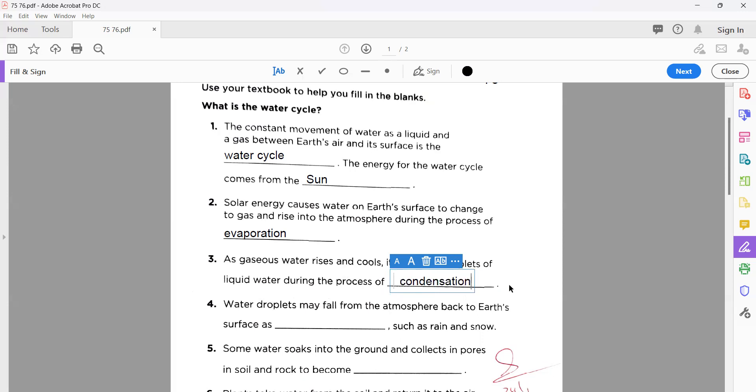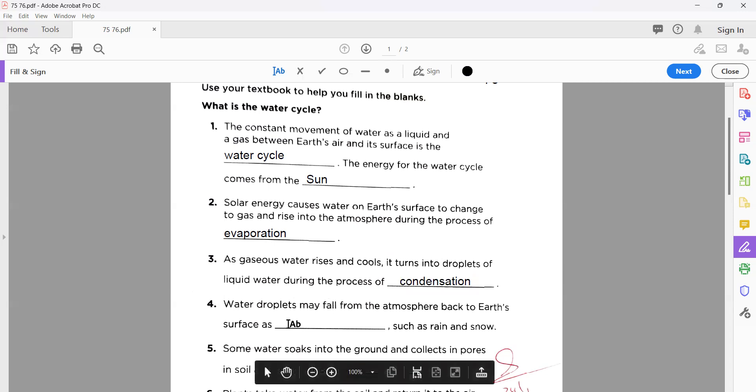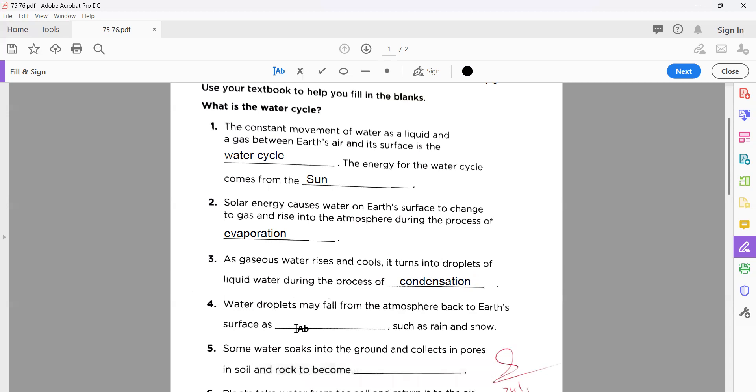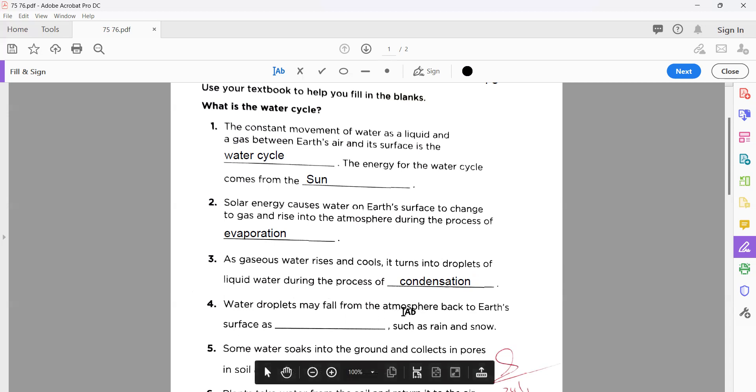Number four: water droplets may fall from the atmosphere back to Earth's surface as precipitation. You know very well when it's converted into liquid, there are many types, it's telling you such as rain and snow. So this process is named precipitation.